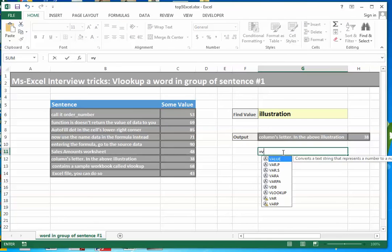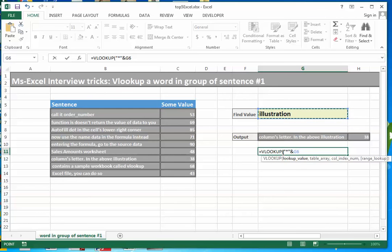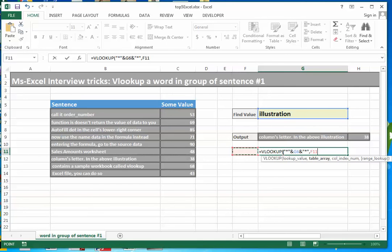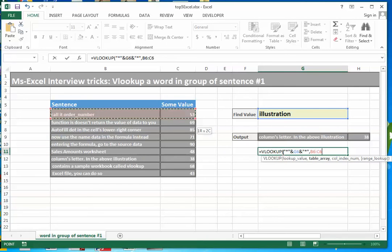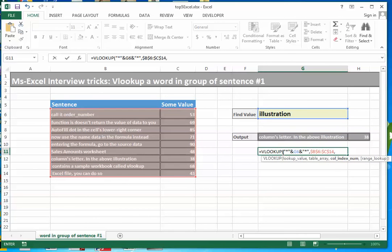I am applying equal to VLOOKUP. I am putting star and concatenating this and again using star. And now defining my table array, giving a fixed reference, column index 1, range lookup that is exact match.